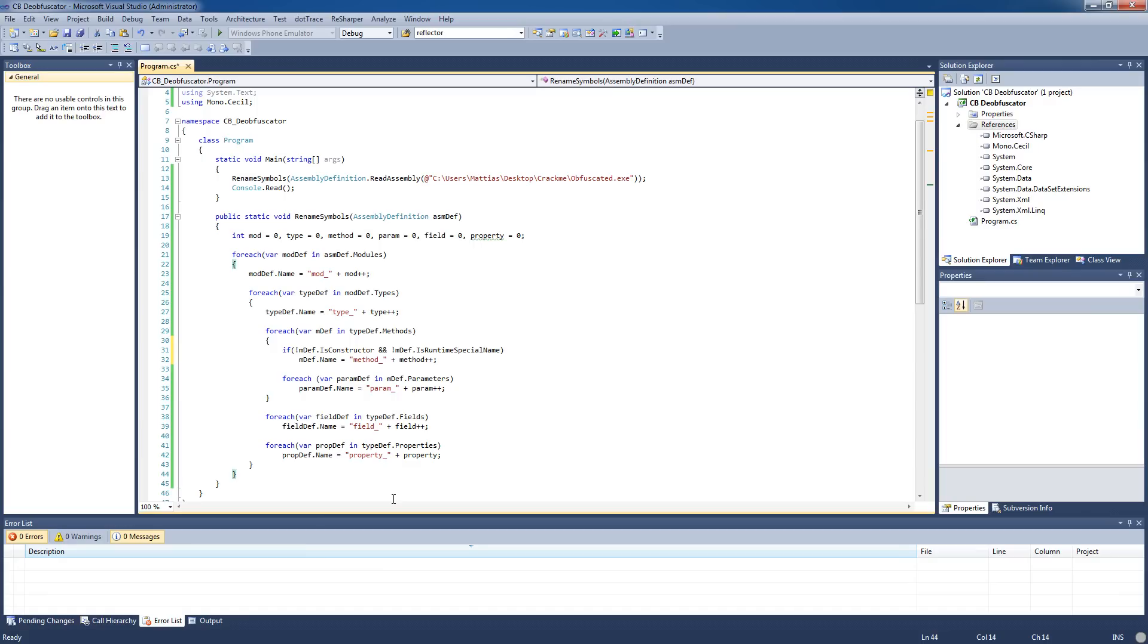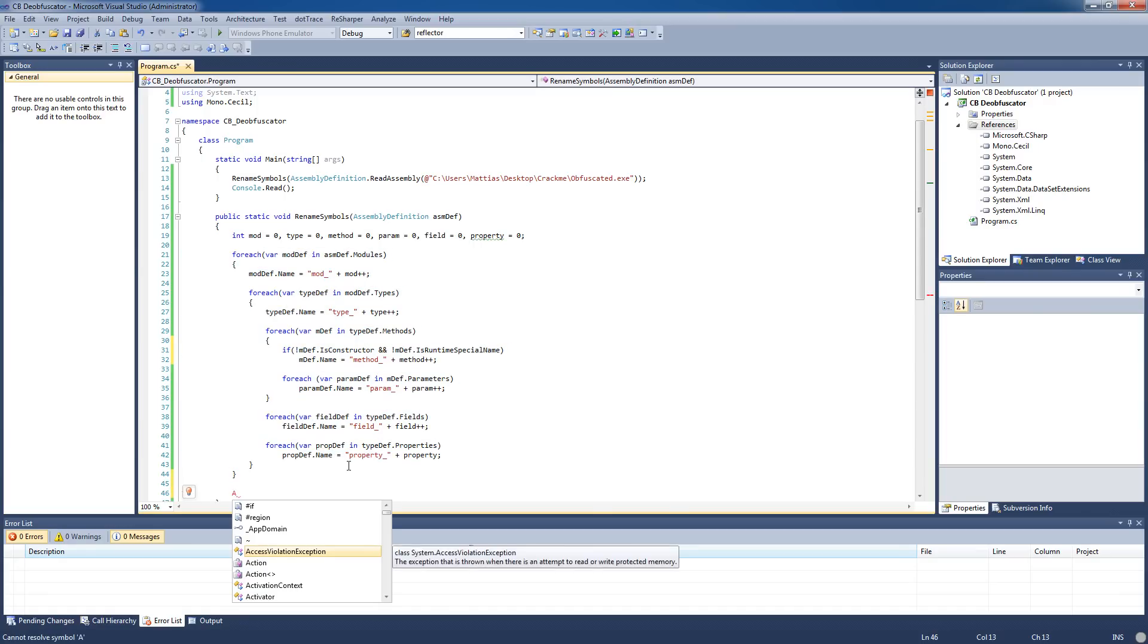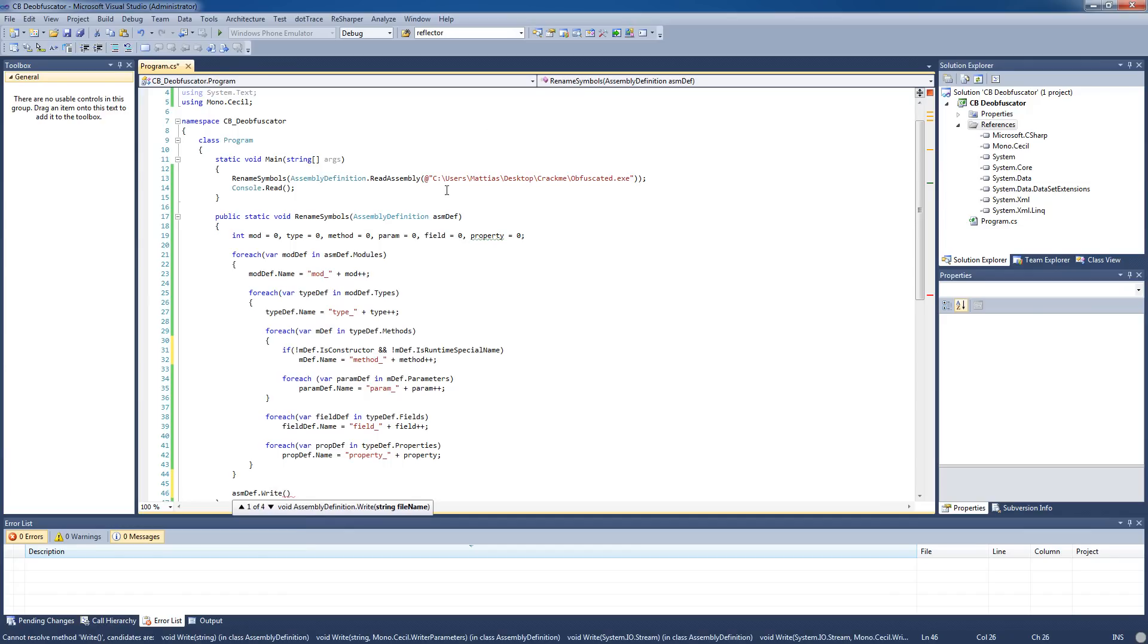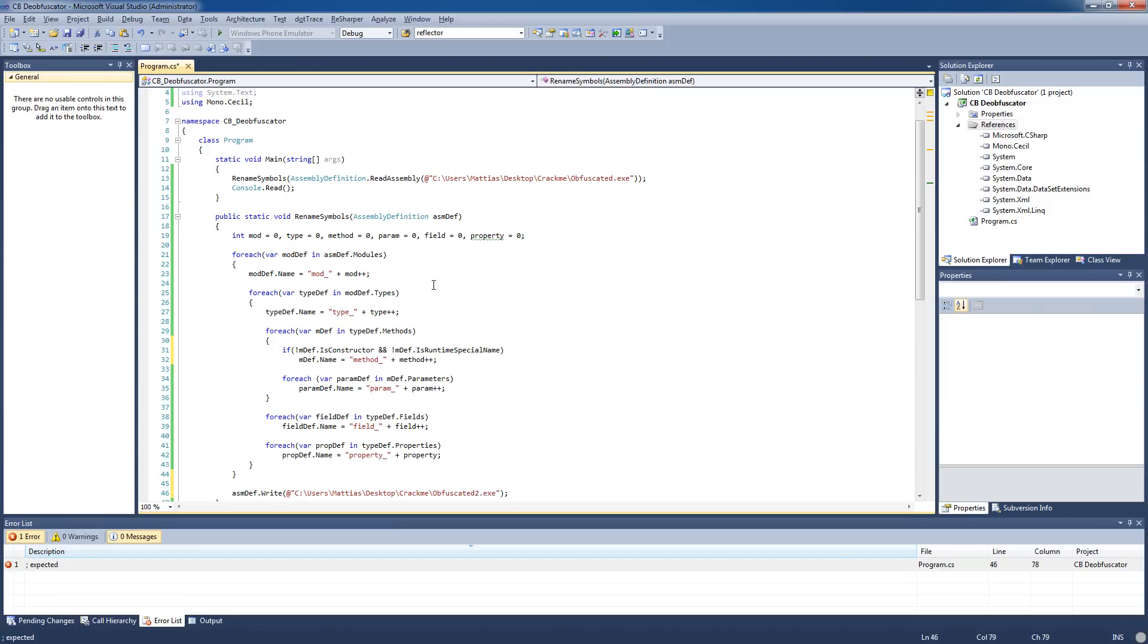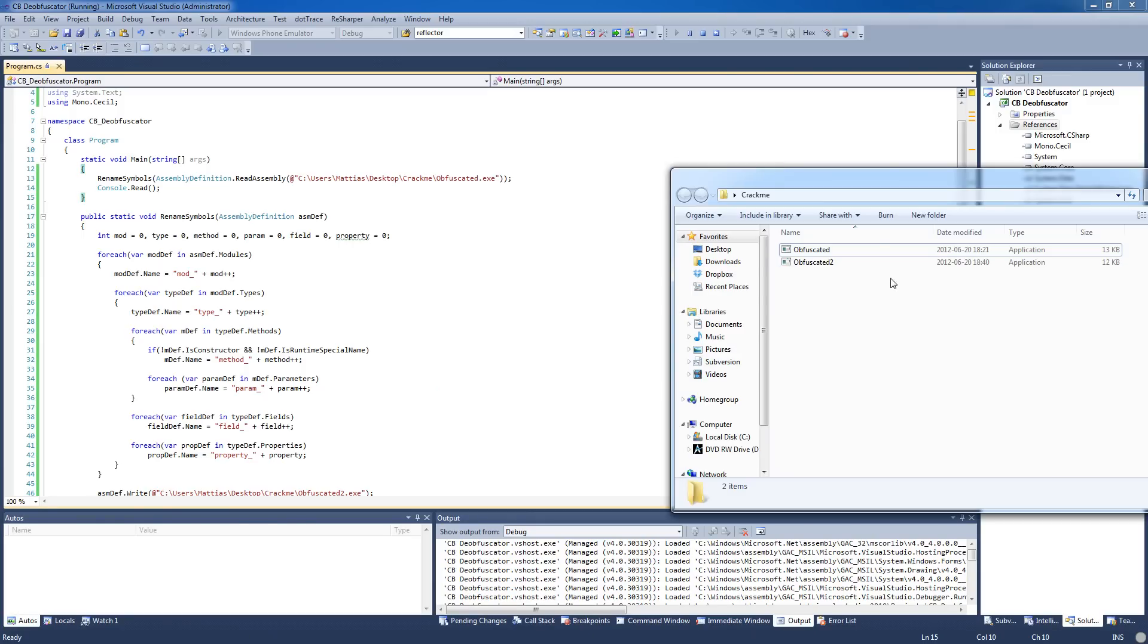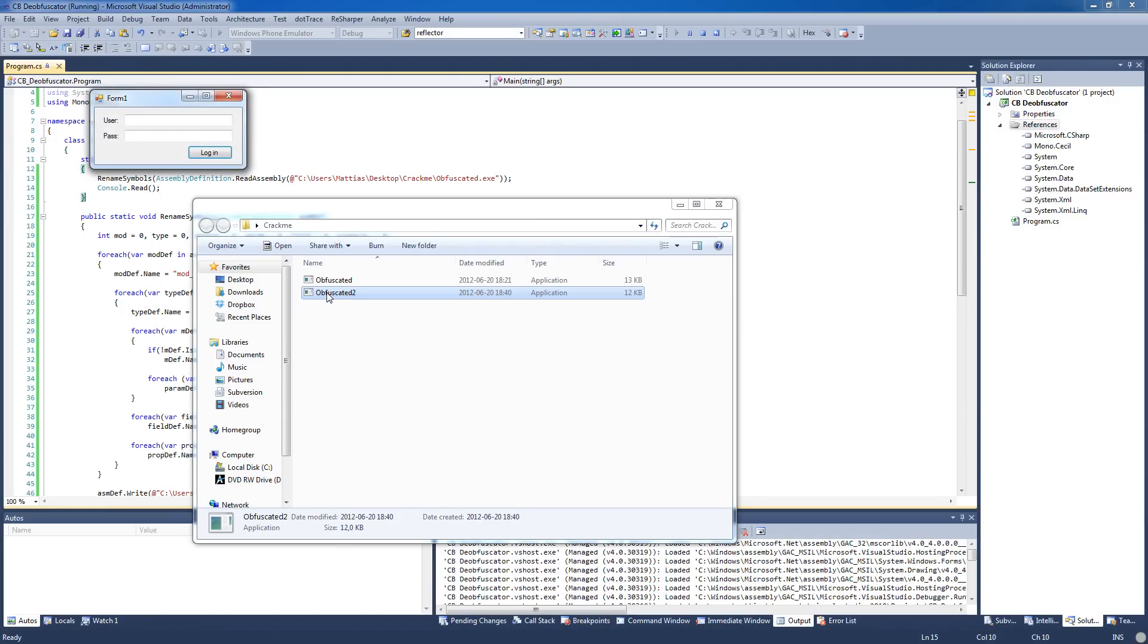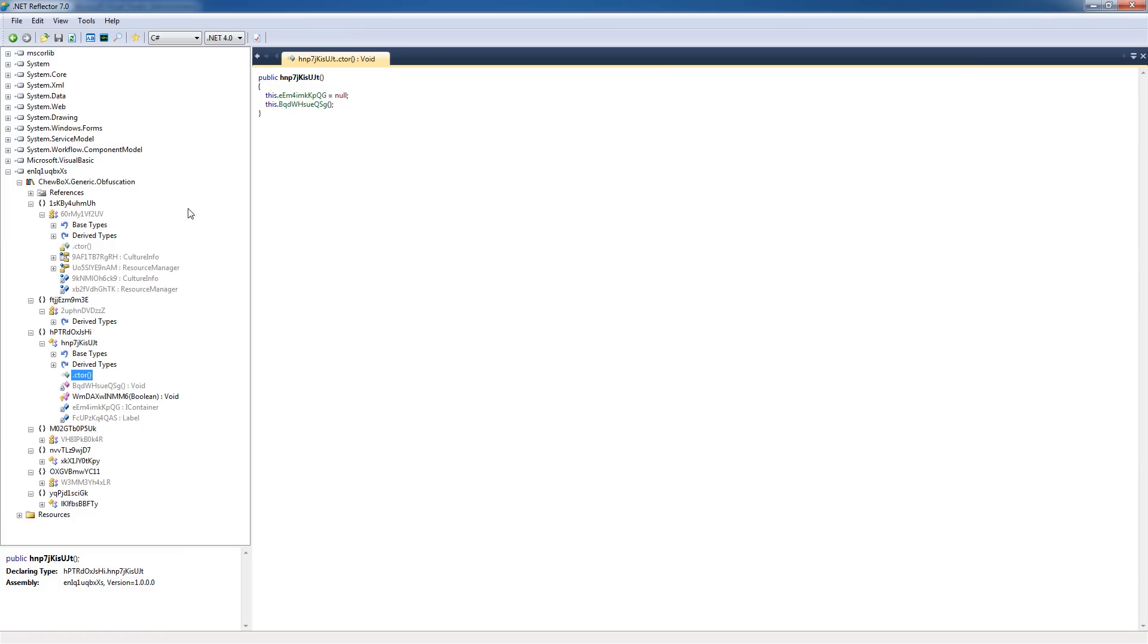Let's try this. Now we just need to save the assembly after we've renamed all these. asdf.write, we'll just use the same path here but with a different name: obfuscated2. Let's run this, see if it works. Alright, no errors, and we see a second file here and it opens fine. Let's check it in Reflector, see if it did anything.